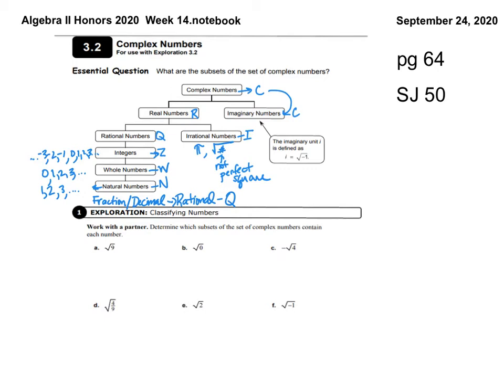Here's what I would do for each example. The square root of 9 is 3 — a whole number. It's a real number (R). Is it rational? Yes — it's not a radical or pi, so rational (Q). Is it an integer? Yes (Z). Is it a whole number? Yes (W). Is it a natural number? Yes (N). So the square root of 9 belongs to R, Q, Z, W, and N.